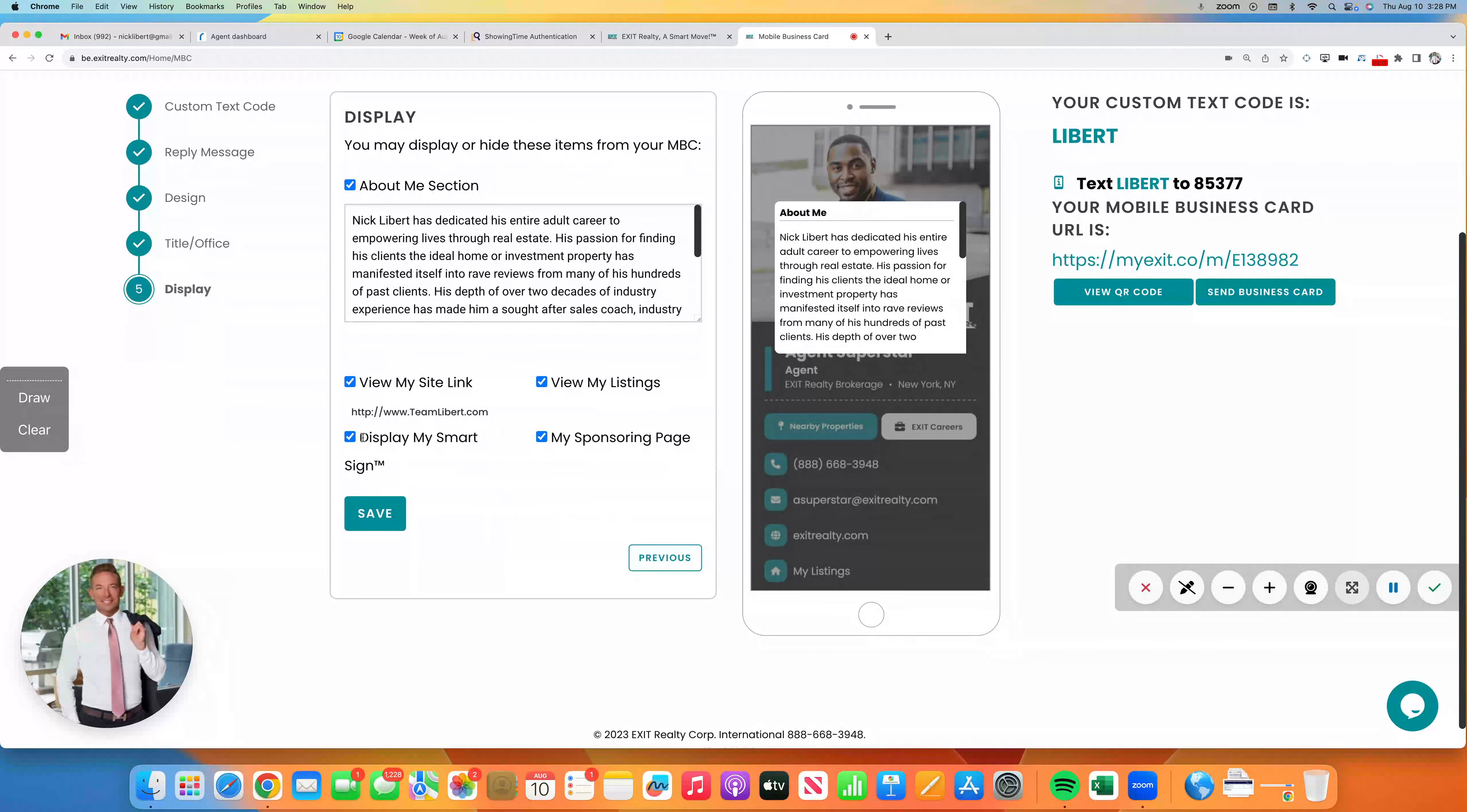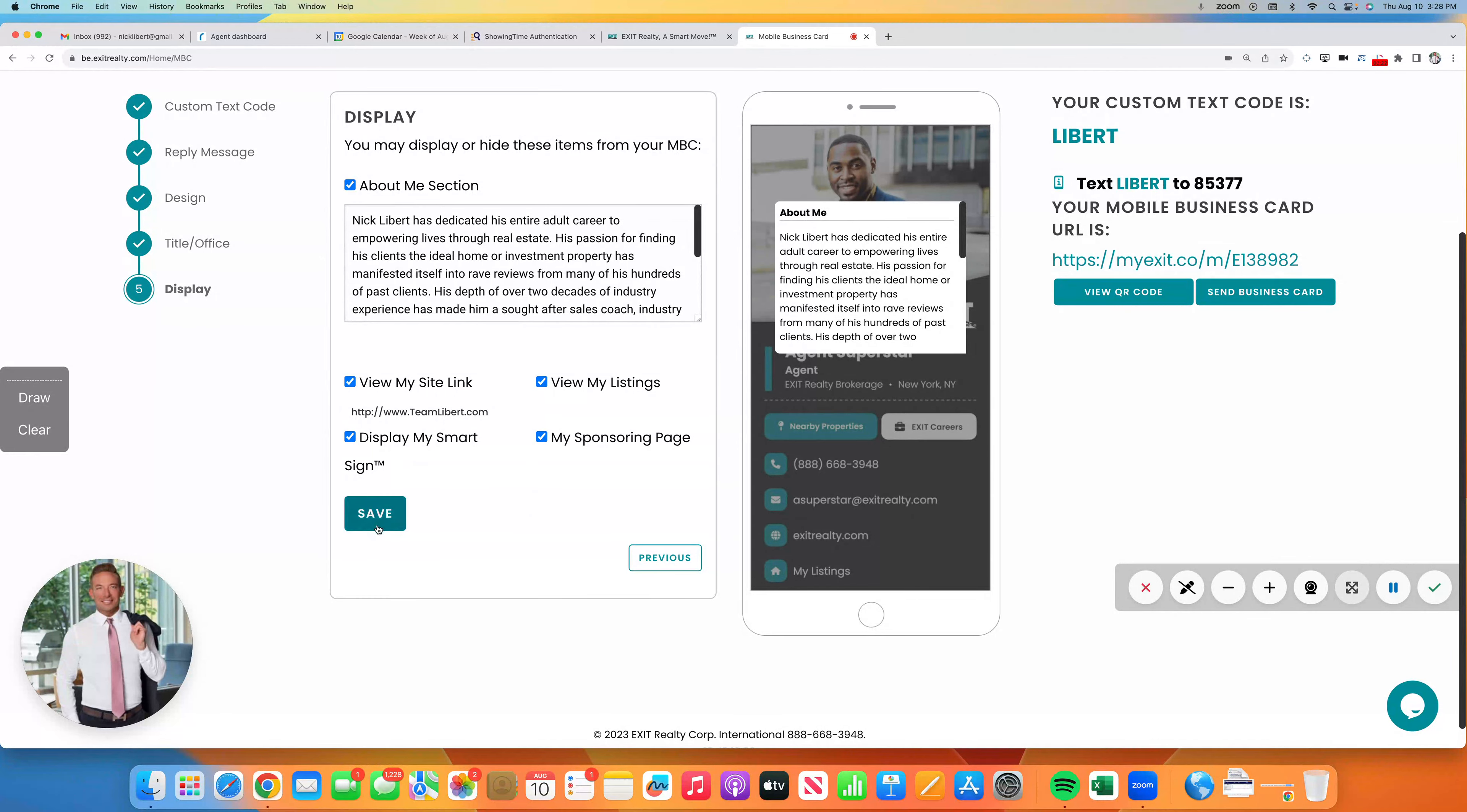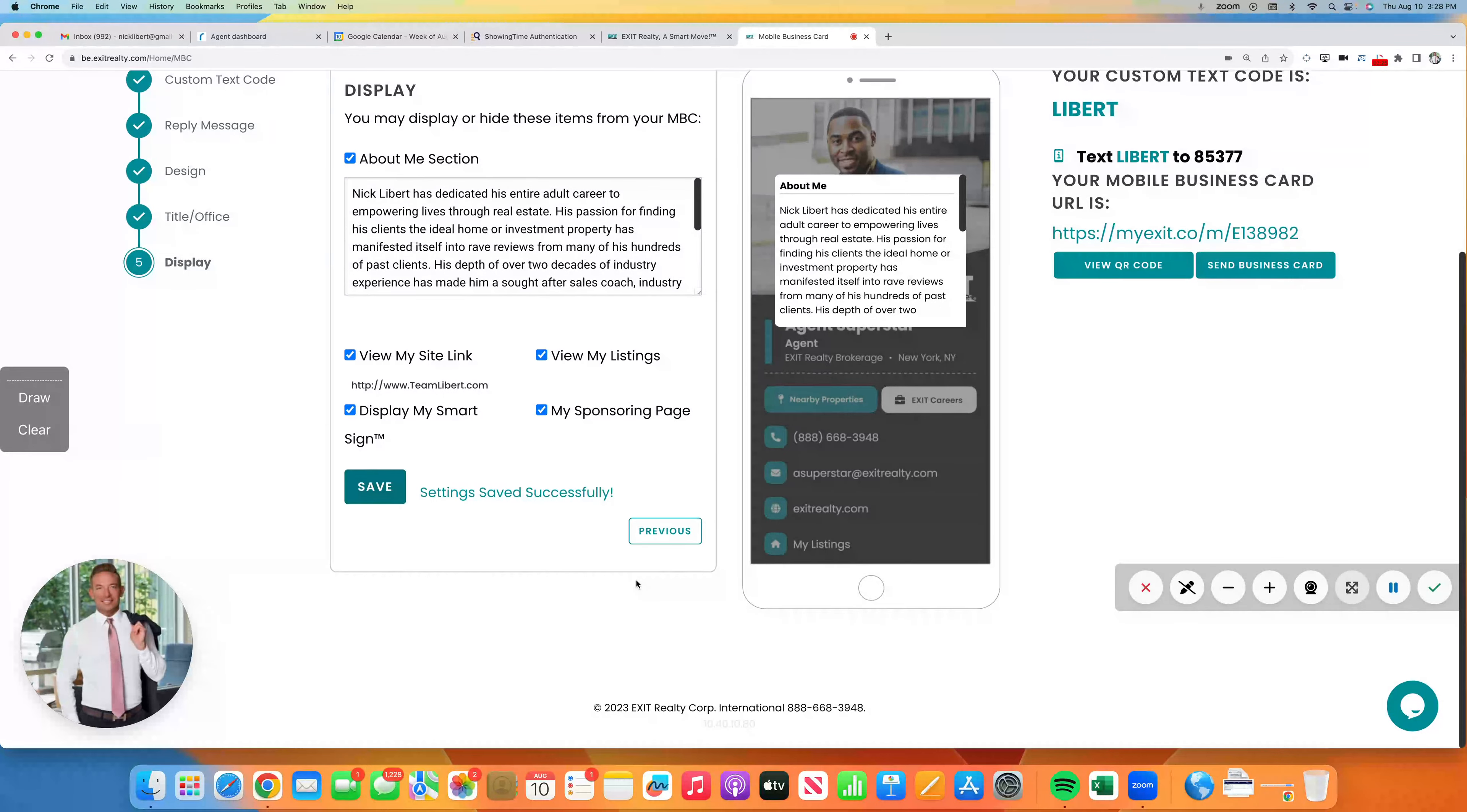I think you should be wanting to have all of these checked off. And you're going to click on Save.